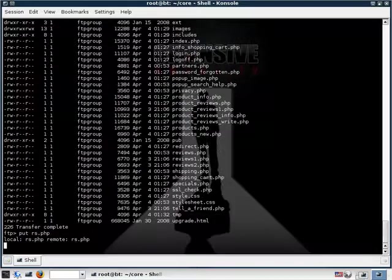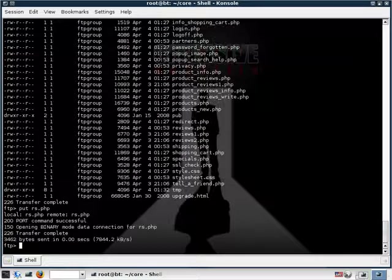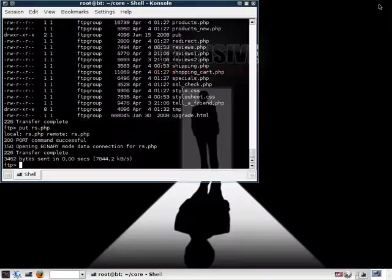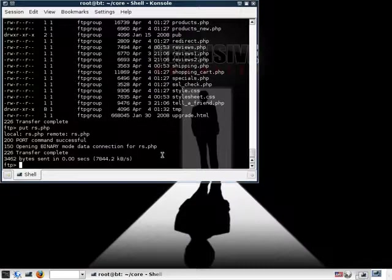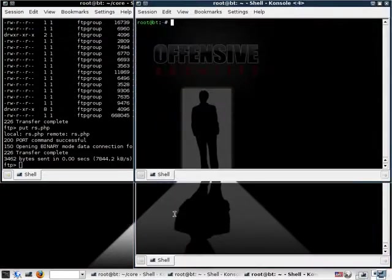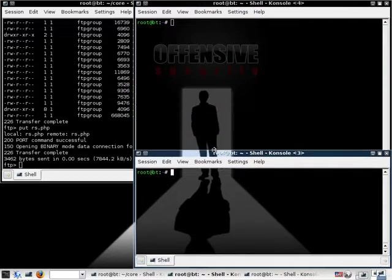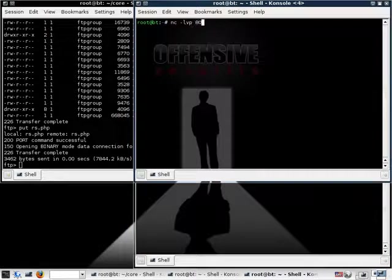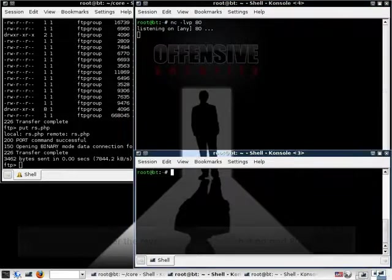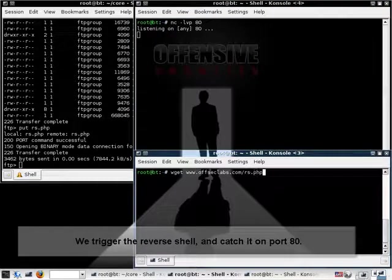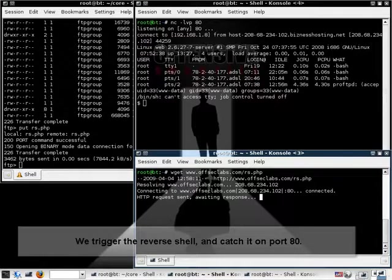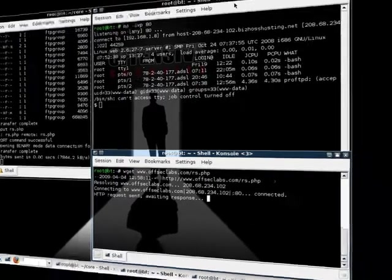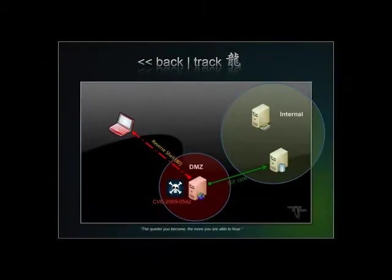We start by uploading a reverse shell PHP file. This will essentially send us back a reverse shell to our attacking IP. Let's quickly do that. Trigger the reverse shell using wget. And we get our reverse shell. Notice that we're running with the permissions of the web server. We're not running as a privileged user.